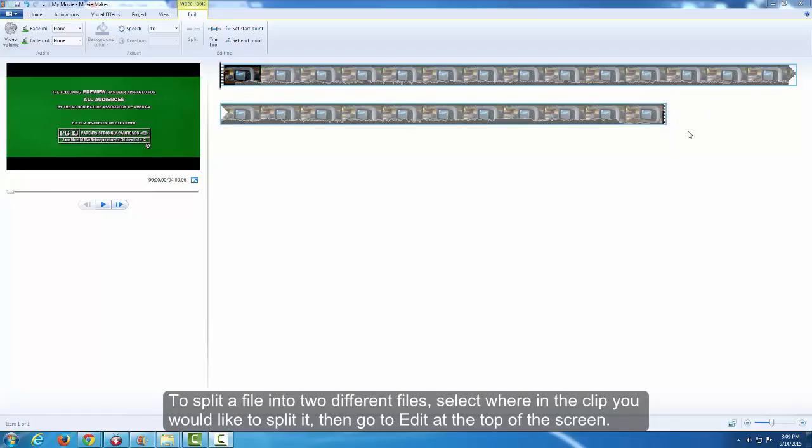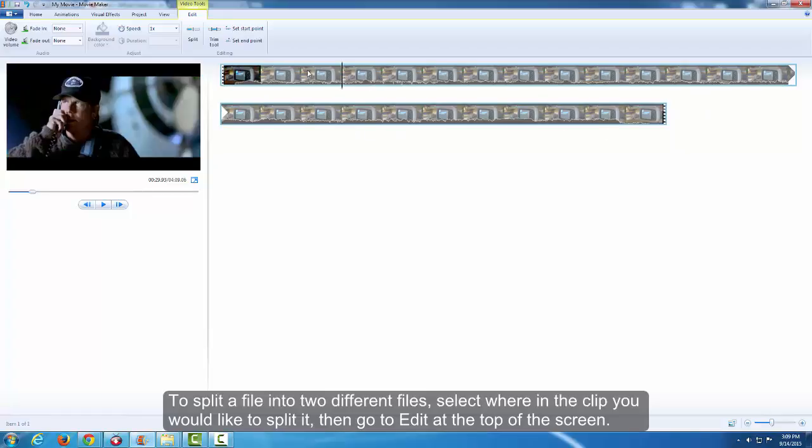To split a file into two different files, select where in the clip you would like to split it, then go to Edit at the top of the screen.